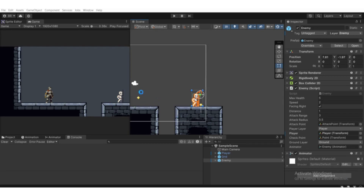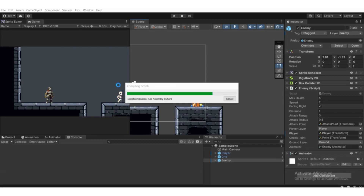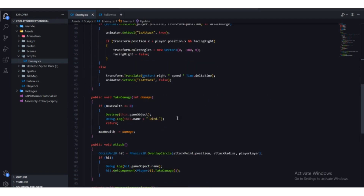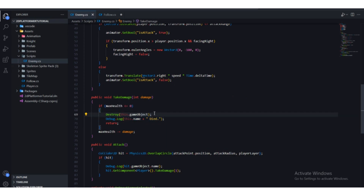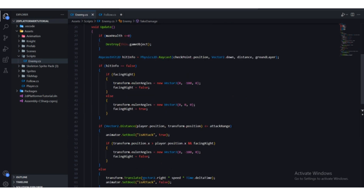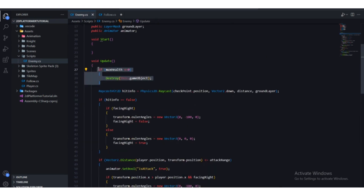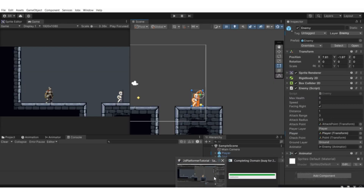Instead of checking it in the previous location, we are now doing it in Update. We erase the old check and put it into the Update function so it checks each frame, making it more accurate. Press Ctrl+S on your keyboard.